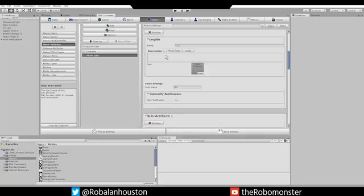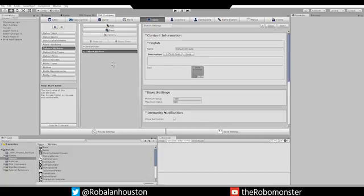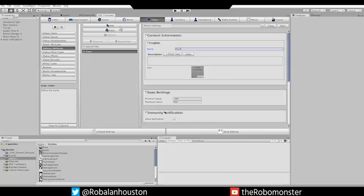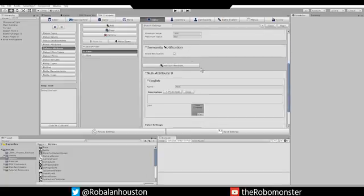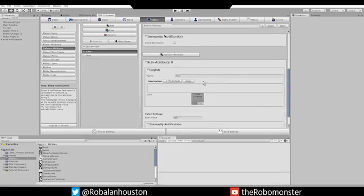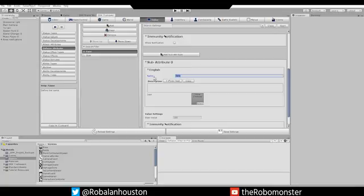Now what we want to do is define some of our Defense Attributes. For this, we're going to have two of them. The first one will be Race, and the second one will be Size. In Race, you're going to add a couple of Sub Attributes. You'll add Human, Mammal, Insect, Fish, Reptile, and Bird.